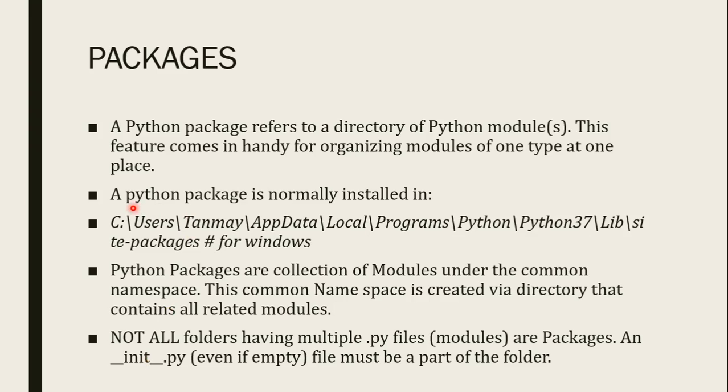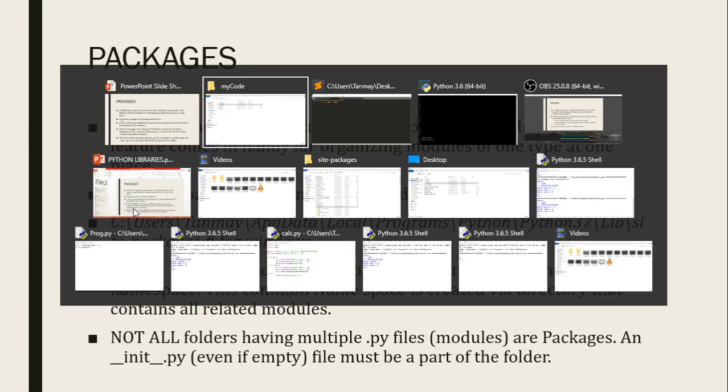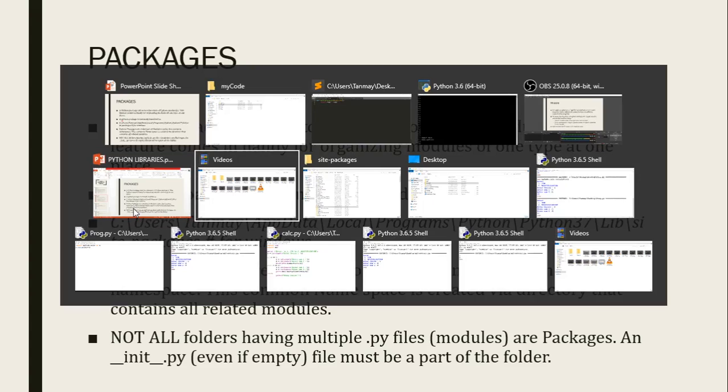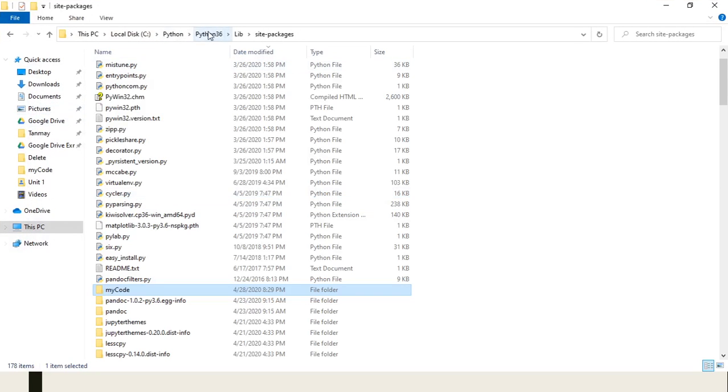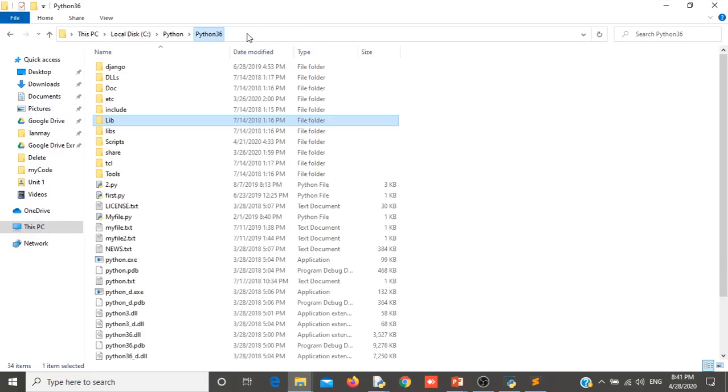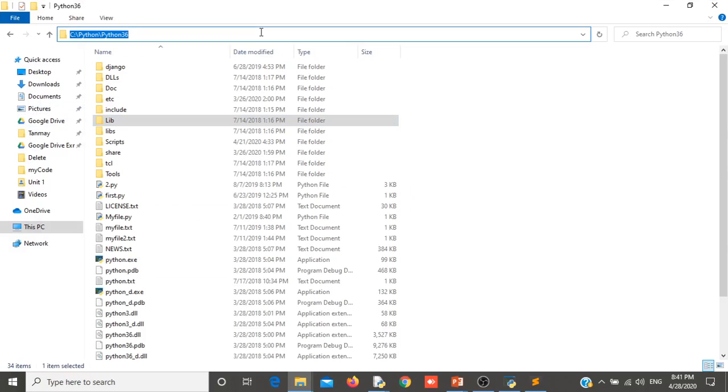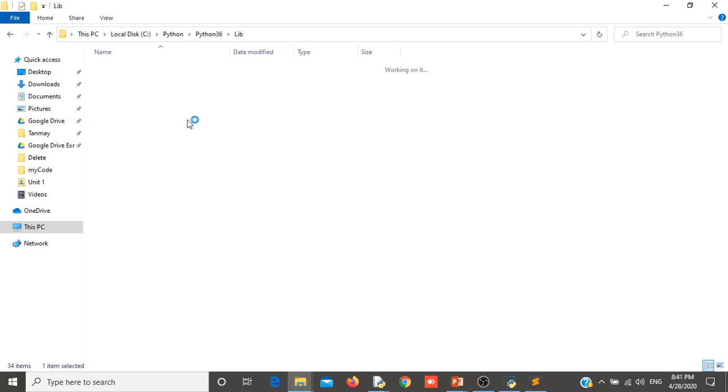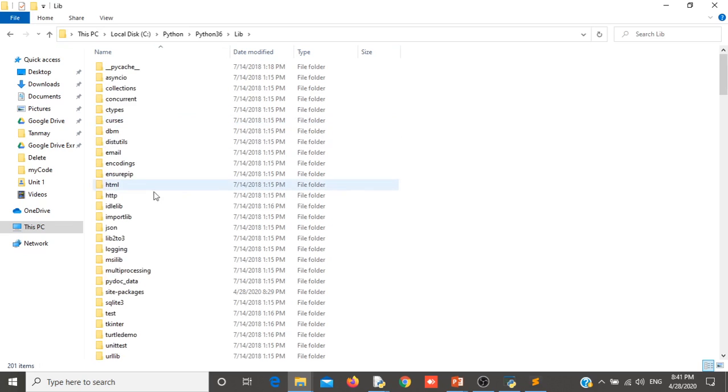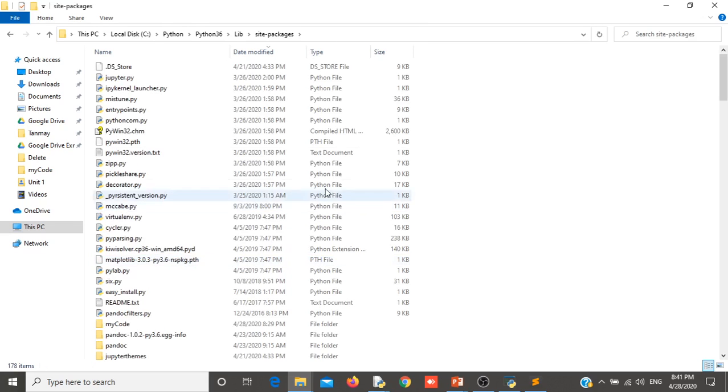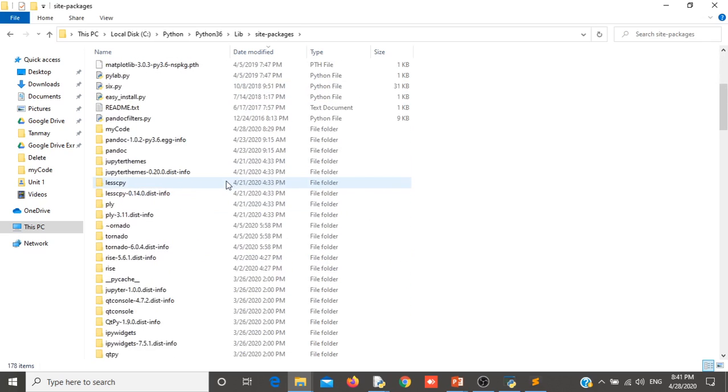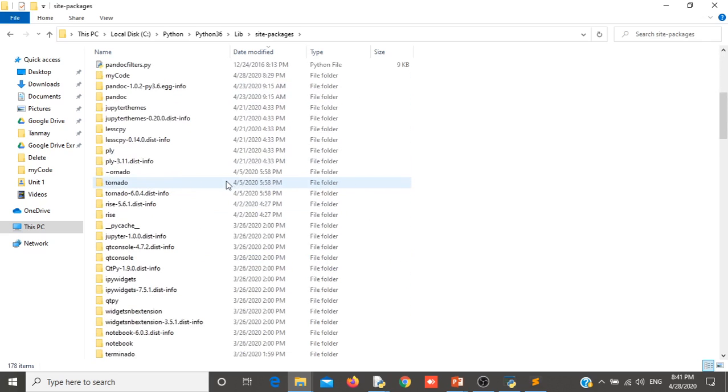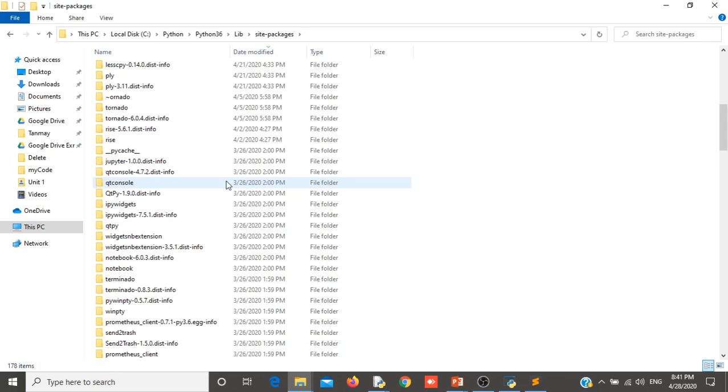You can see there are different packages which we can install using pip python package installer. So if you are wondering where those packages are residing in your computer, you can go to the folder where you install the python. In my case, I have installed the python inside c, then python, then python36. So inside that folder, there will be one lib folder. Inside lib folder, there are site packages folder. So this folder contains all the packages which I installed in python.